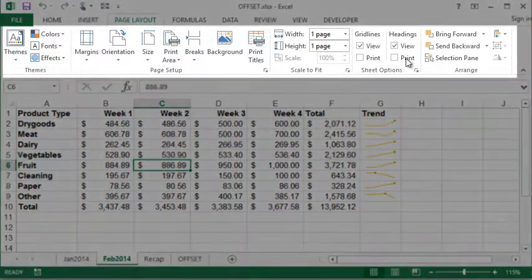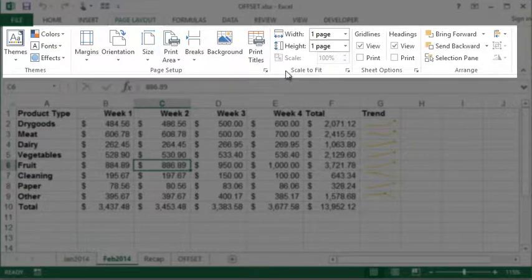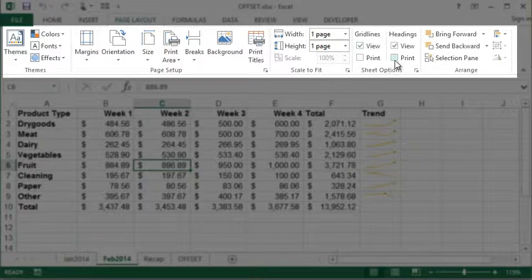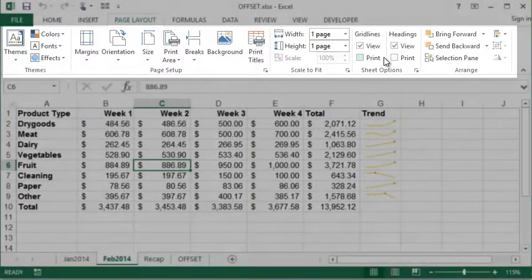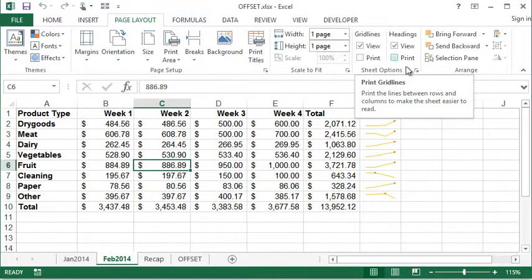Along the ribbon we have all the different pieces: margins, orientation, print area, titles, scaling, options for whether we want to view or print gridlines, headings — all these things. We'll dive into more detail about each one of those, but for now I just want to show you how you can get back to your regular page setup dialog box.